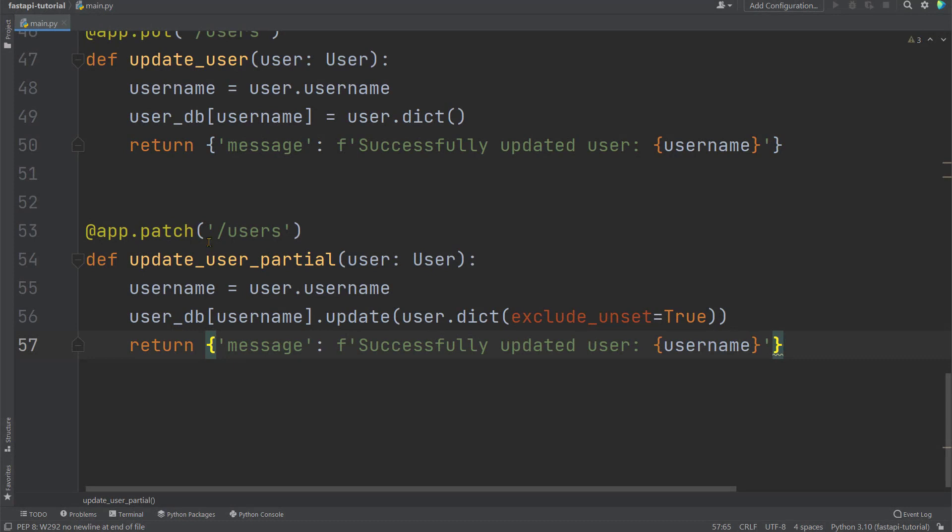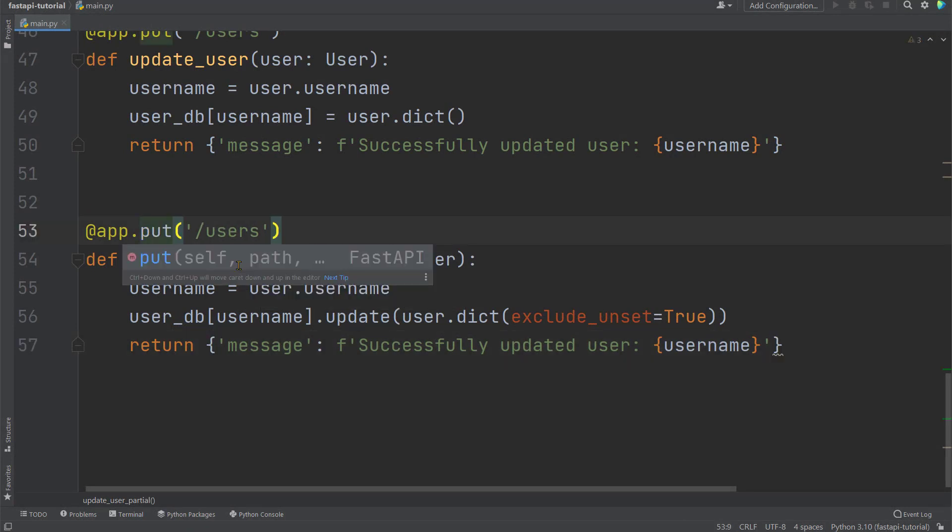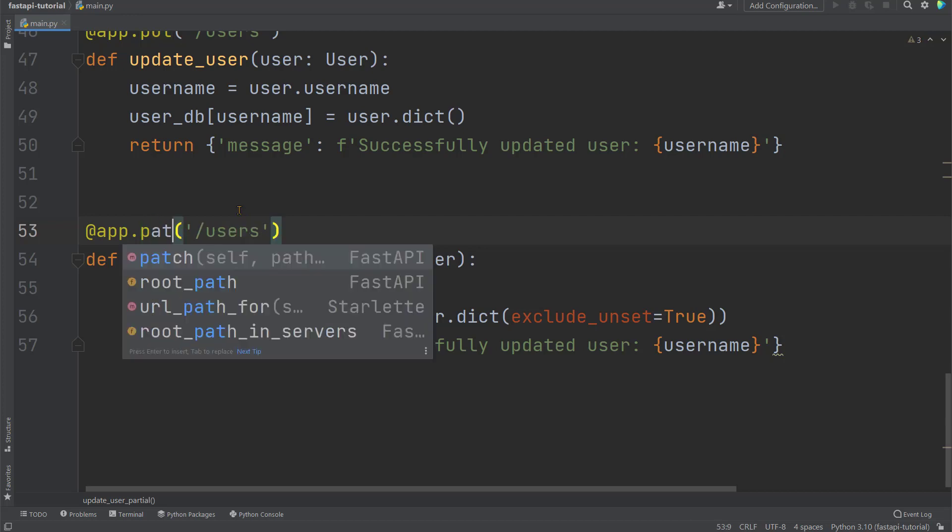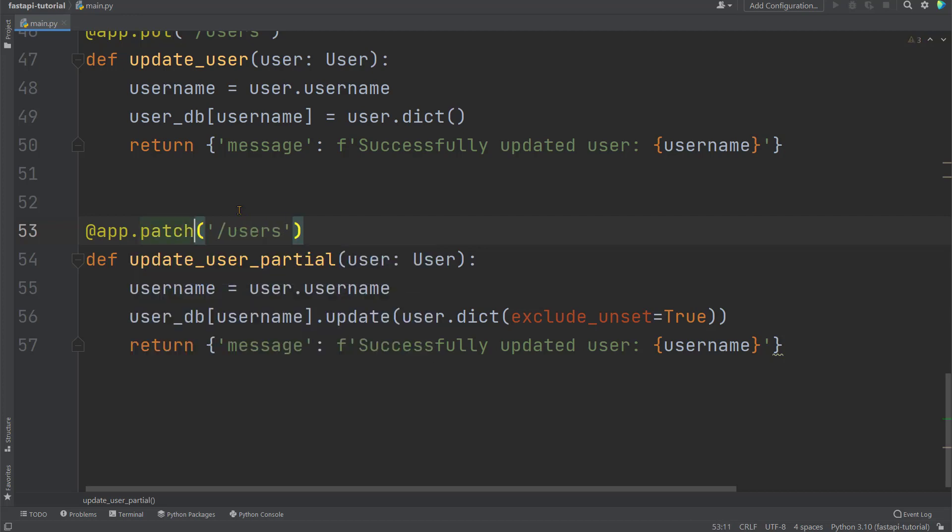Let's go back to the code. We can actually also replace this patch method with the put method. This will work the same. But technically, the put method is supposed to be for complete replacement or update, while patch is supposed to be for partial updates. You can pick whichever you want. I personally like distinguishing them, so it's more clear. So let's change it back to patch.